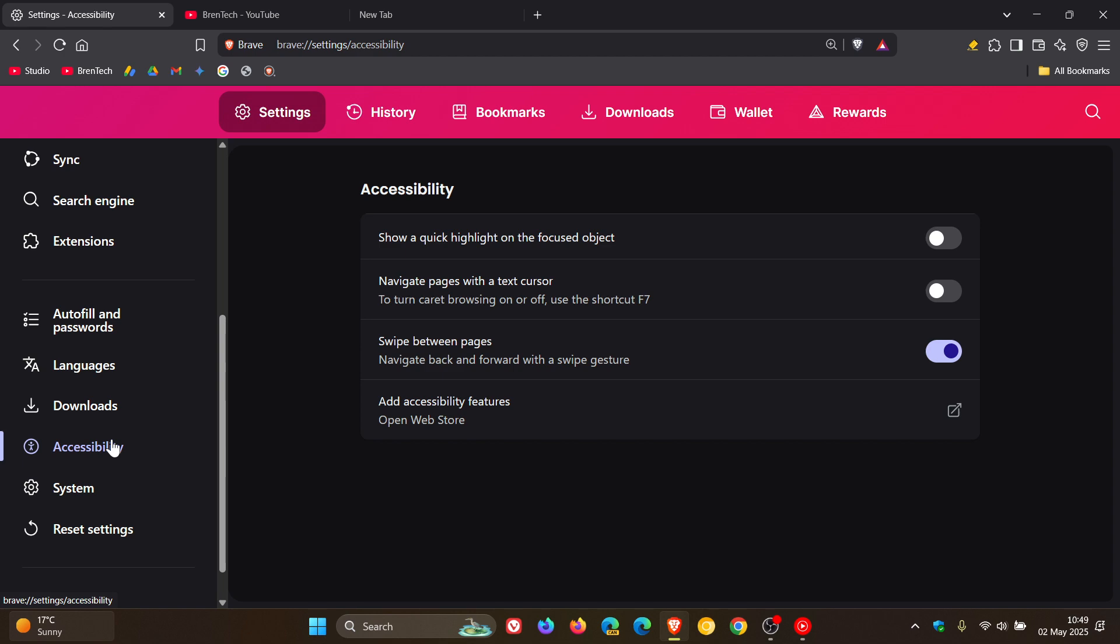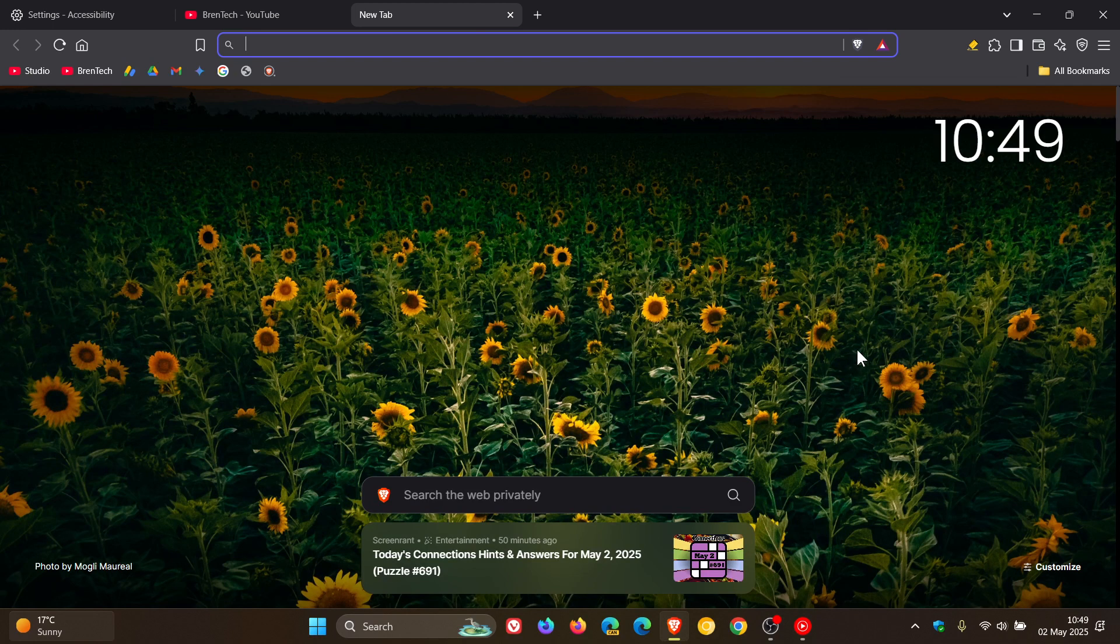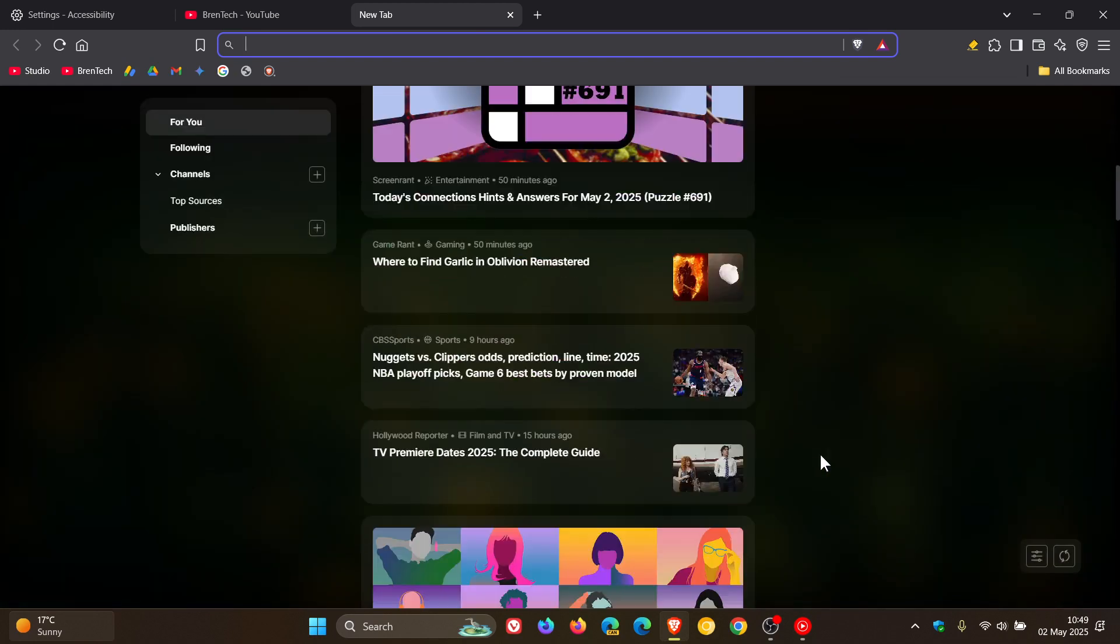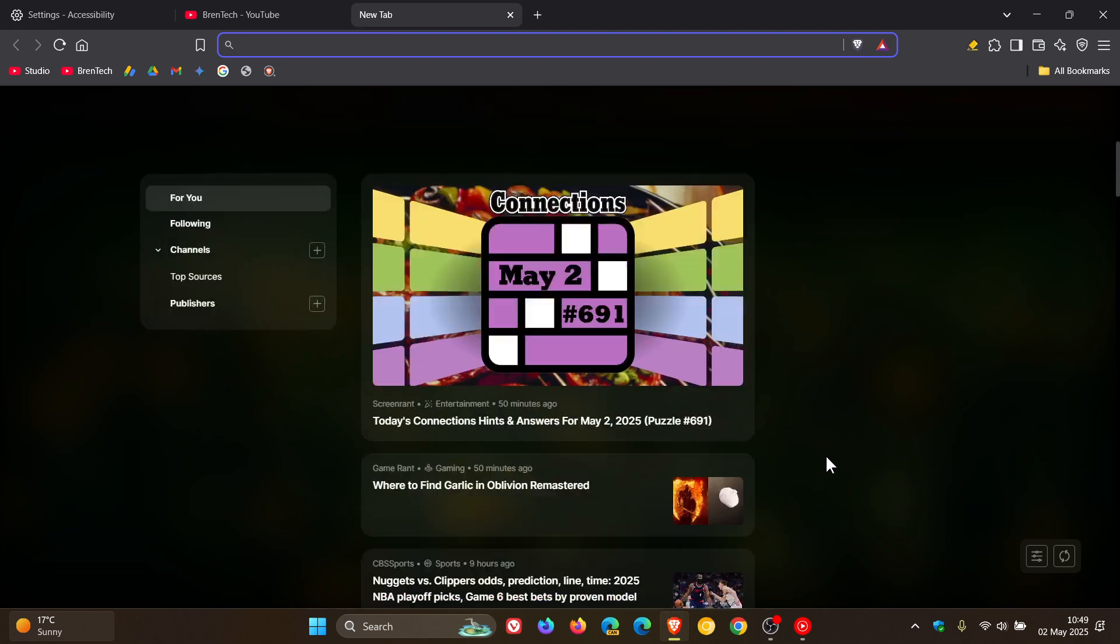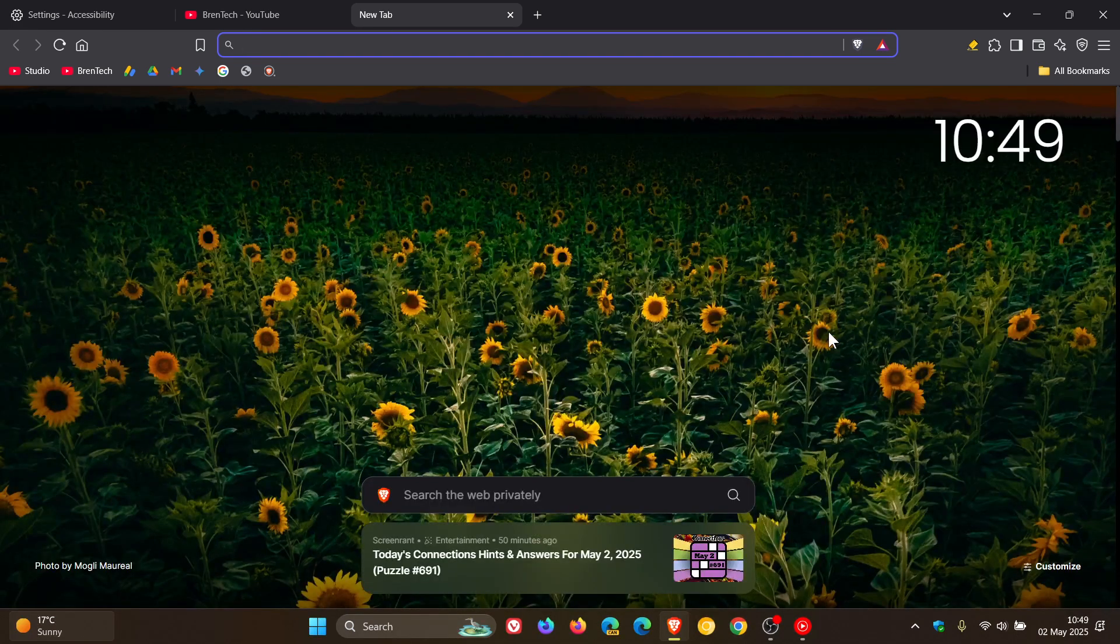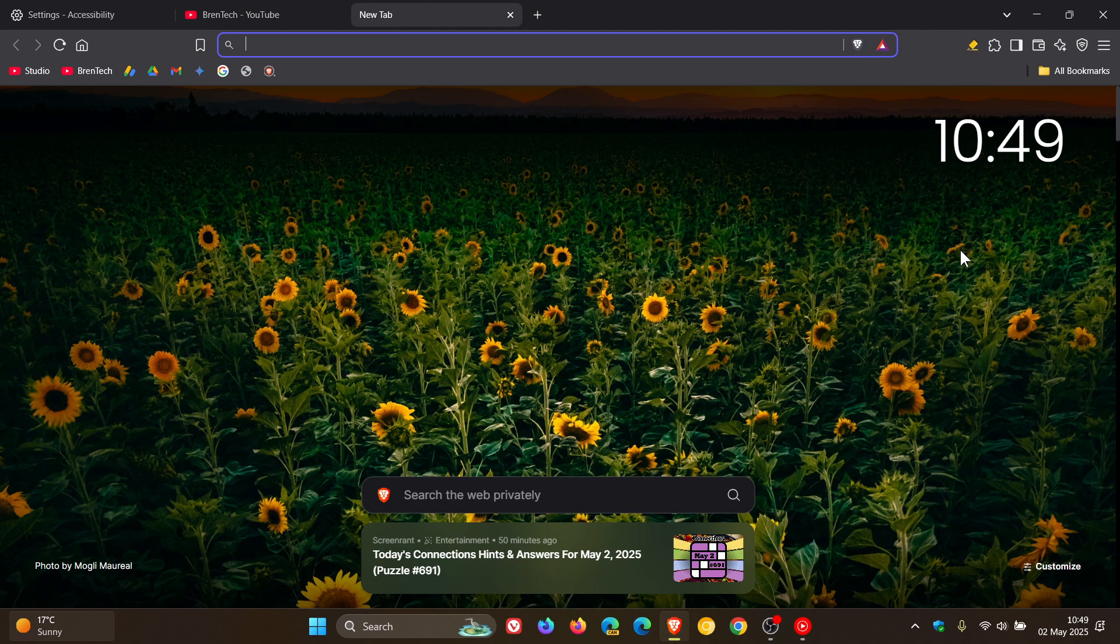And there's a security fix that's rolled out, or a security improvement that's rolled out for Brave News where Brave mentions that it's re-encoded images fetched for Brave News. So that's classified as a security improvement.